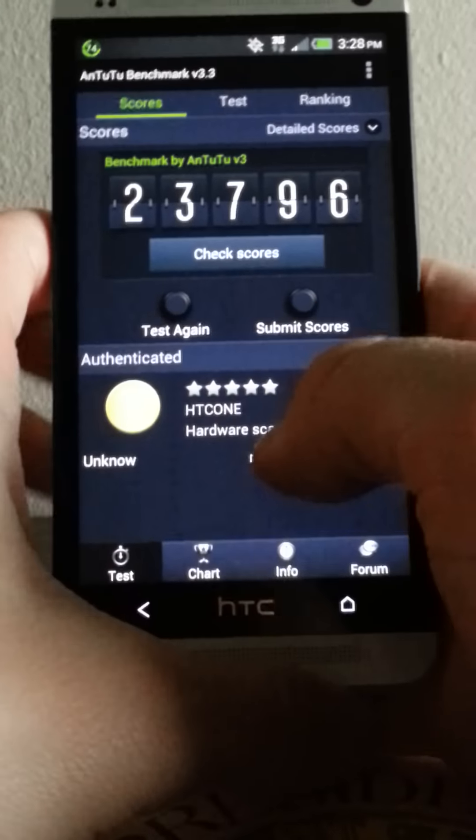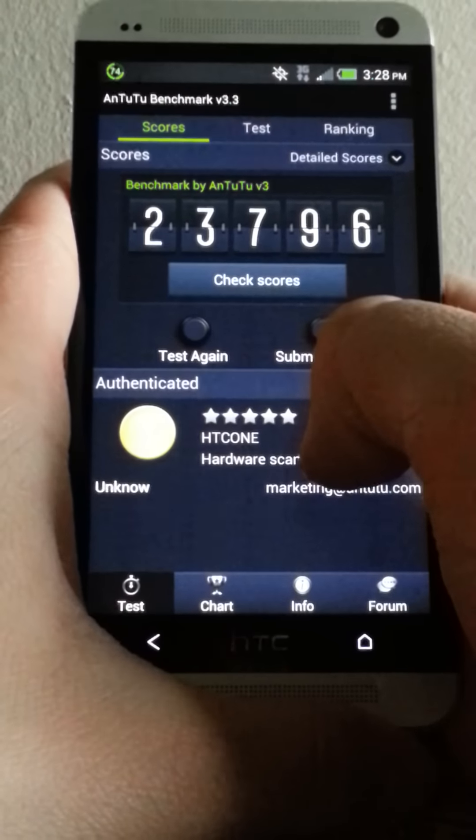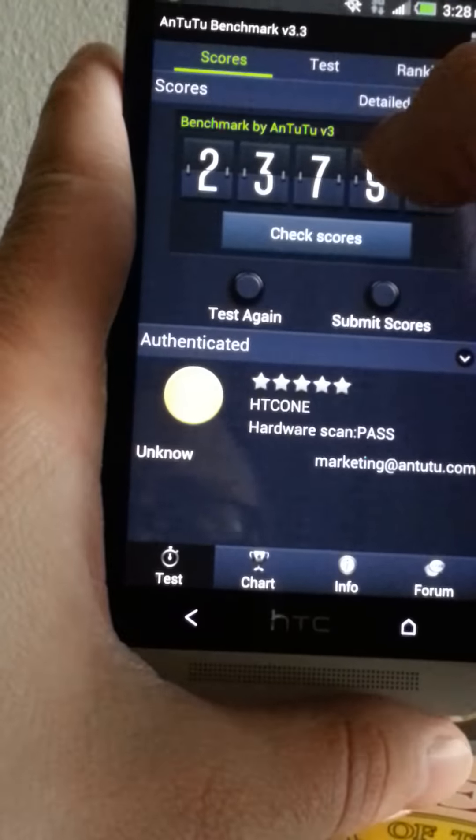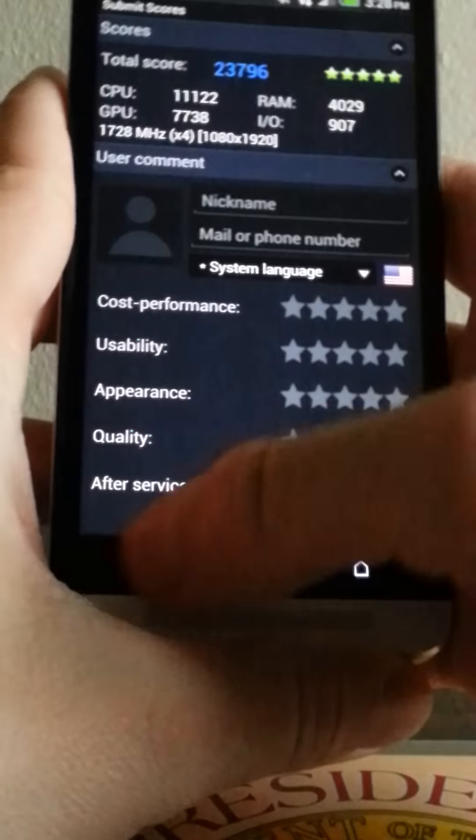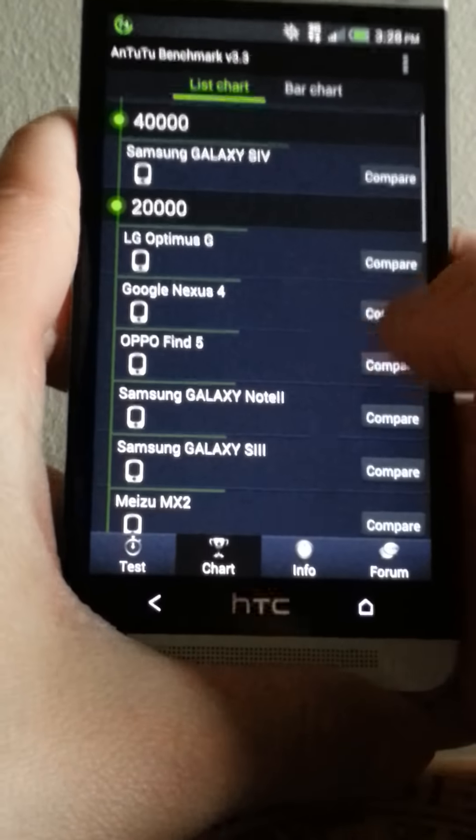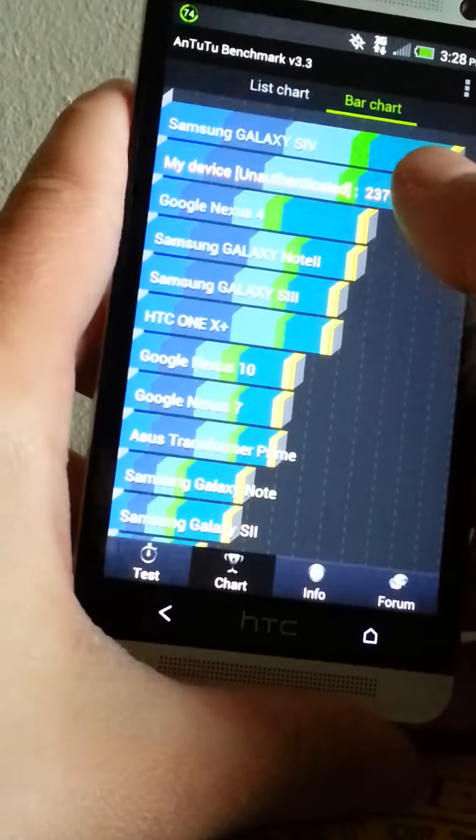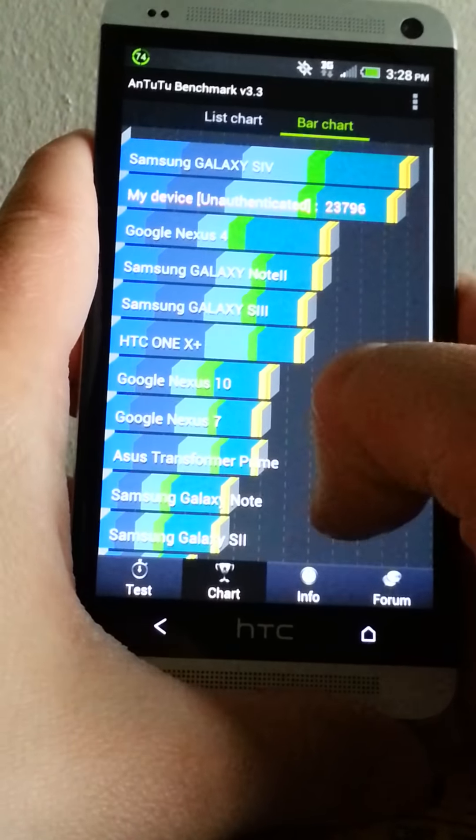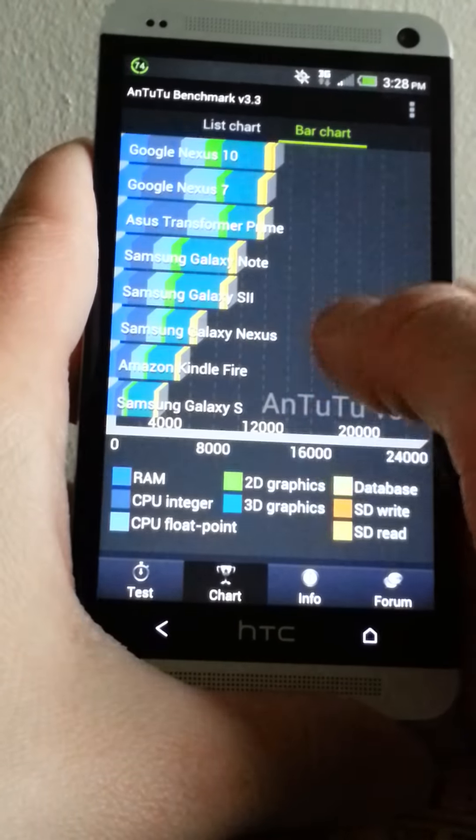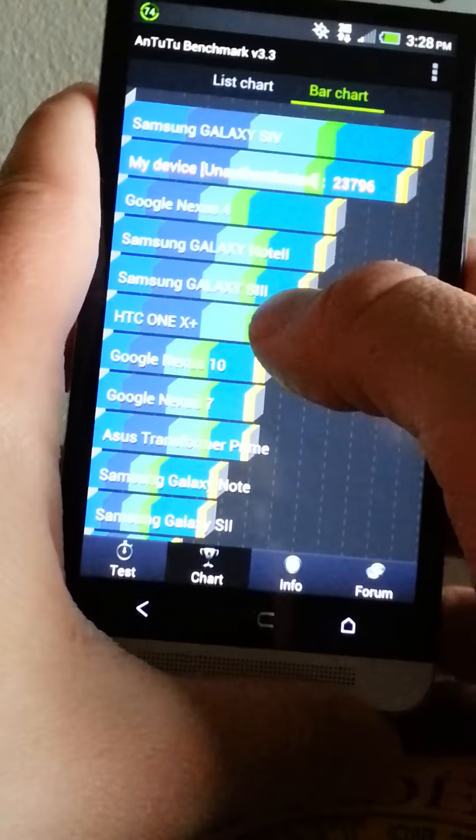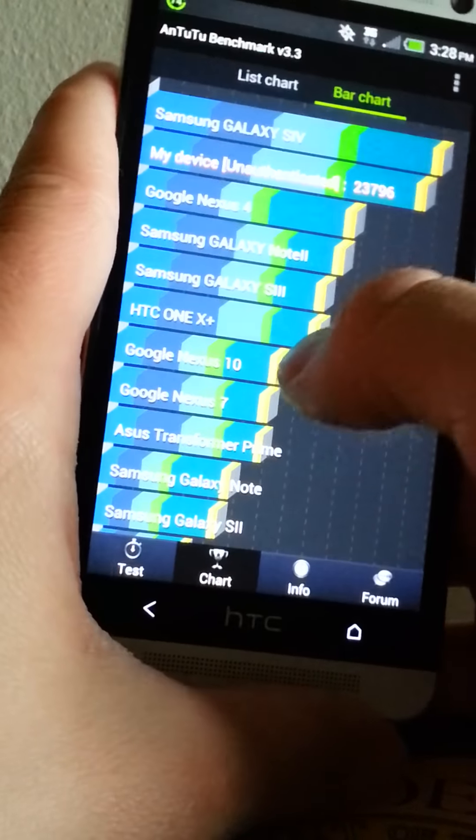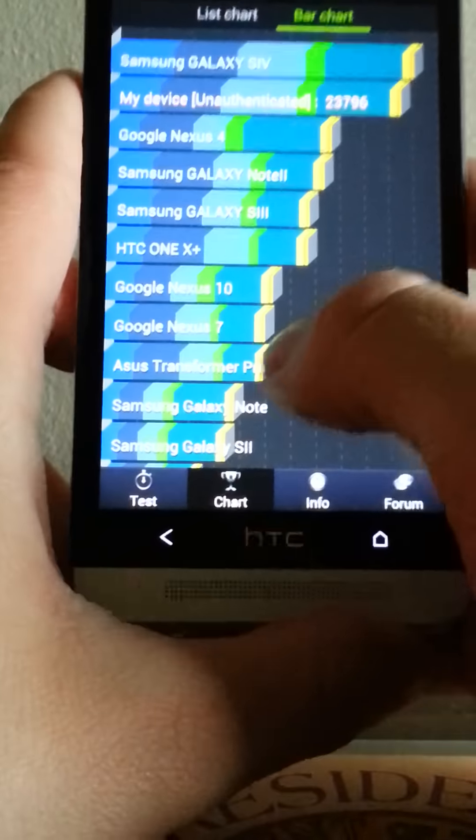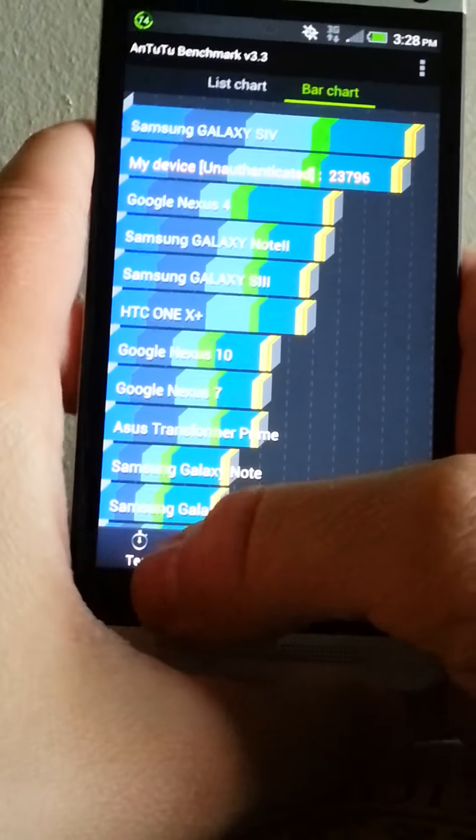All right guys, there it is. There it is. 23,796. Let's see what it does in the rankings. Okay, okay, right below the Galaxy S4. That's still good, that's really good. So the Galaxy Nexus is down here. So everyone, everything's getting better. Faster than a Note 2, faster than the S3 obviously. Well, faster than an international, the quad-core version is pretty good.